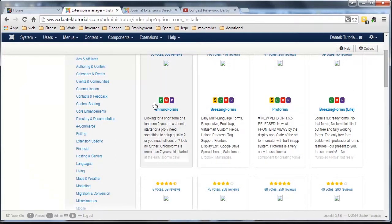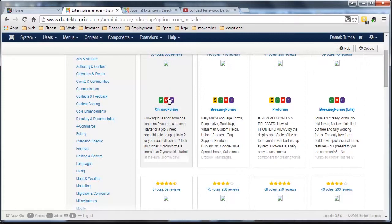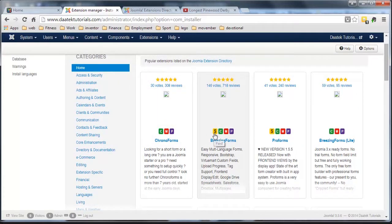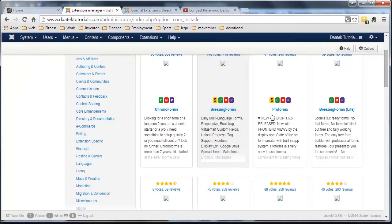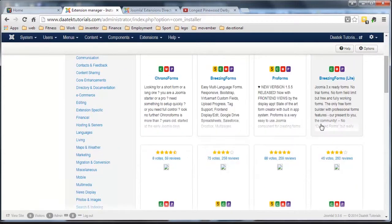That tells you that it's a component. It's also a module and it has a plug-in feature. The yellow dollar sign means that you have to buy it. Okay, so that's pretty straightforward there.